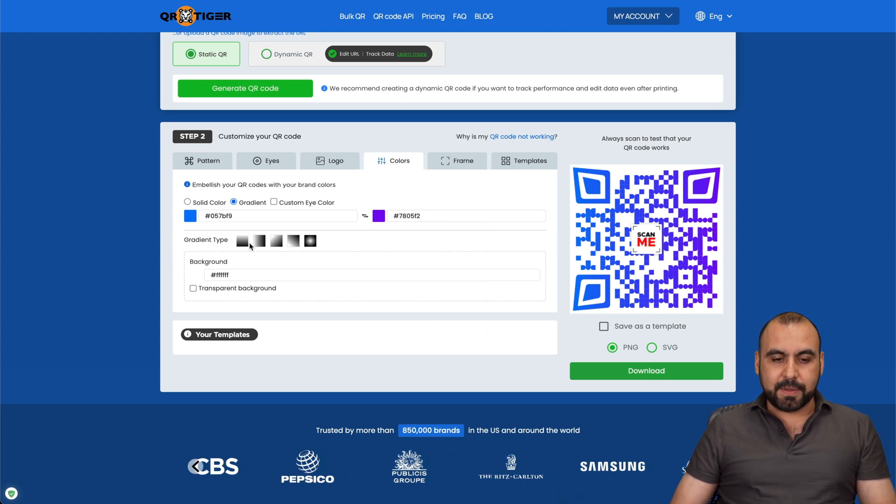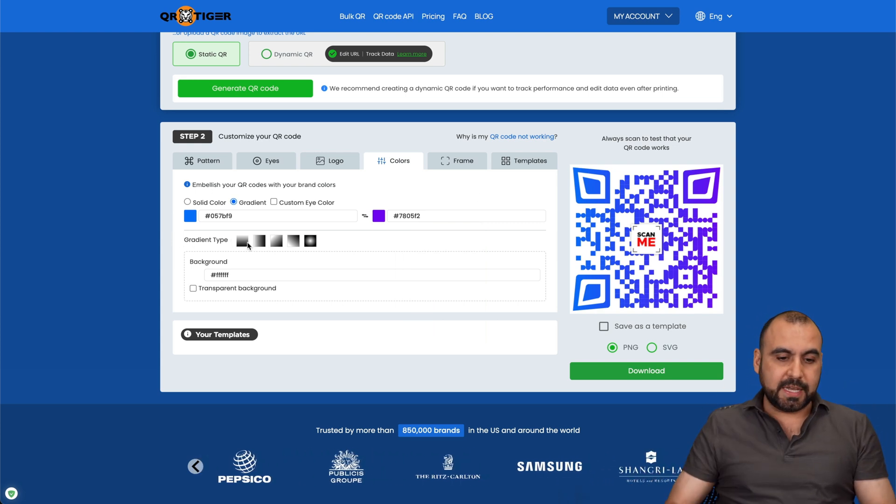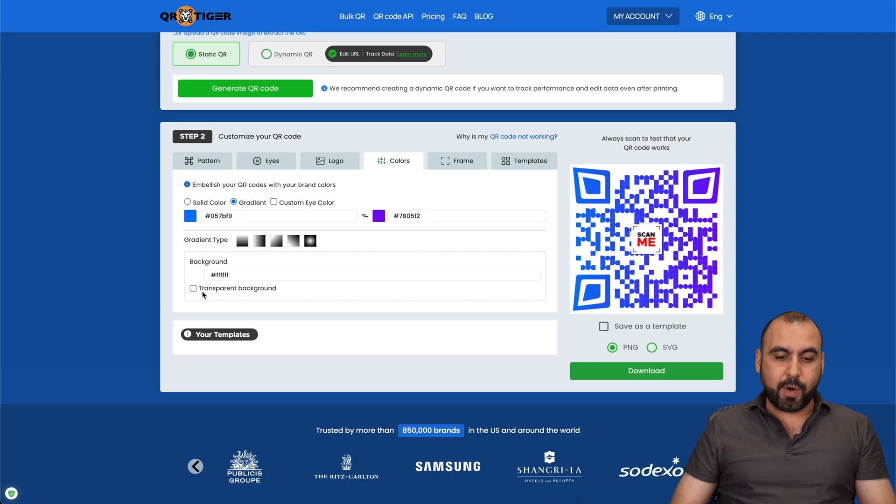Custom eye color. Obviously, that gradient doesn't go with this. I'll select something like purple. So there we go. Purple to blue. A little bit more. Looks better. There we go. The gradient type, if it goes from the edge or from the center. The background, we can keep it white or transparent background.